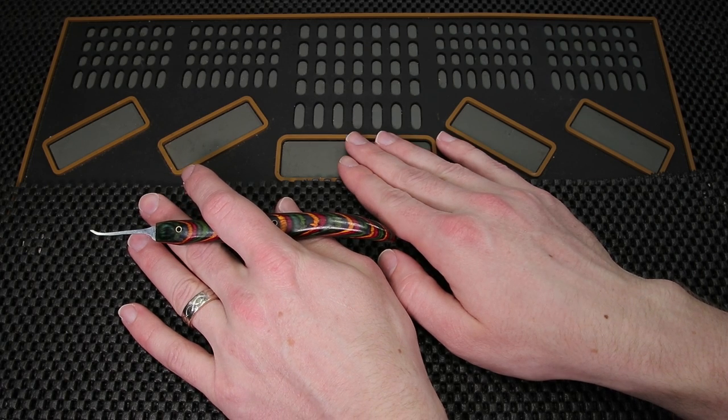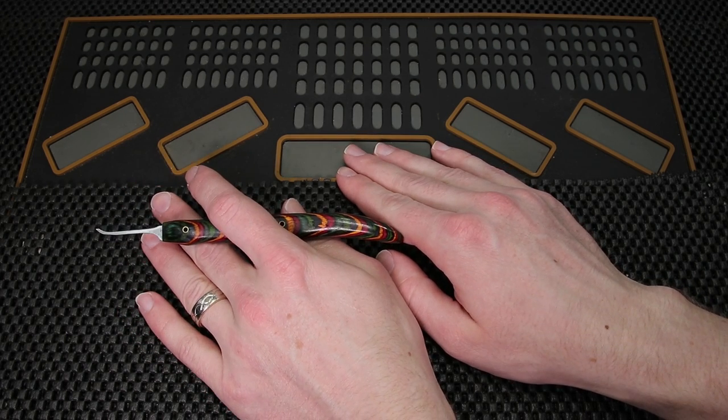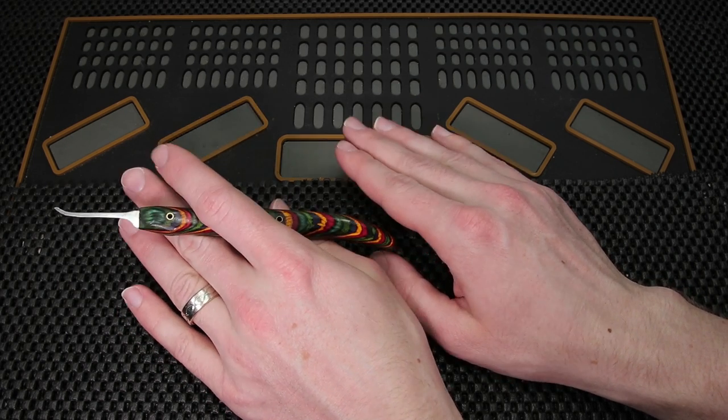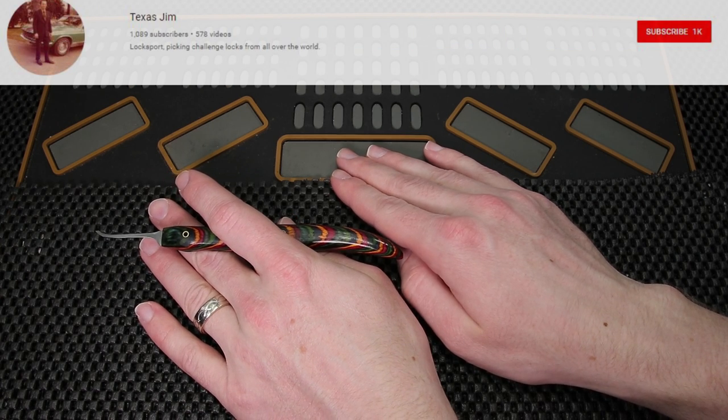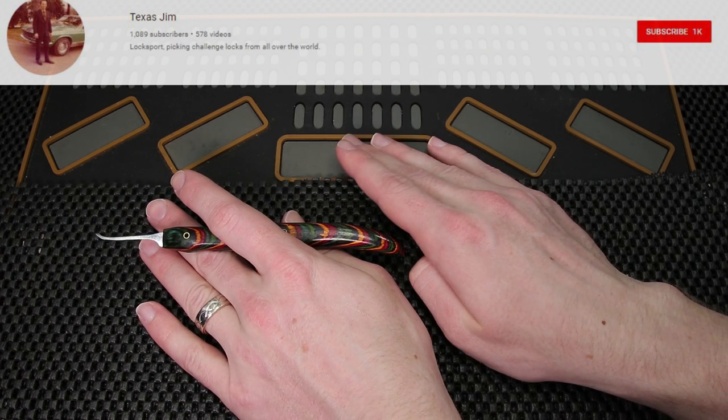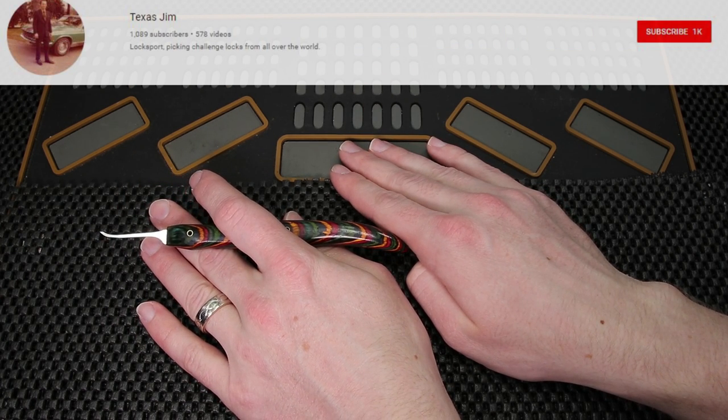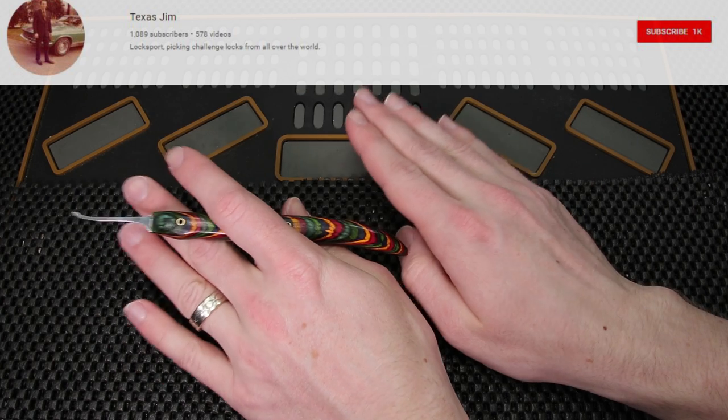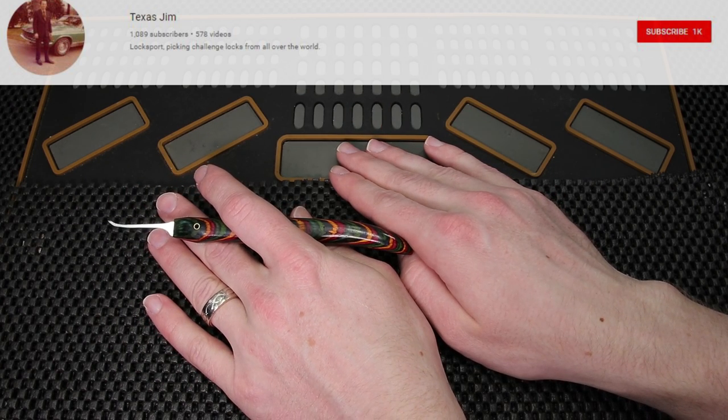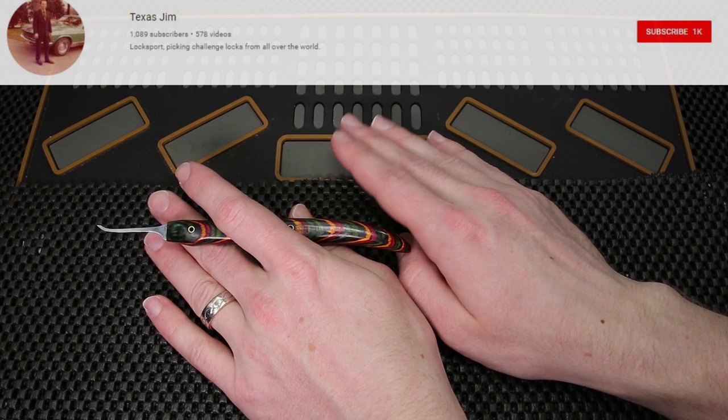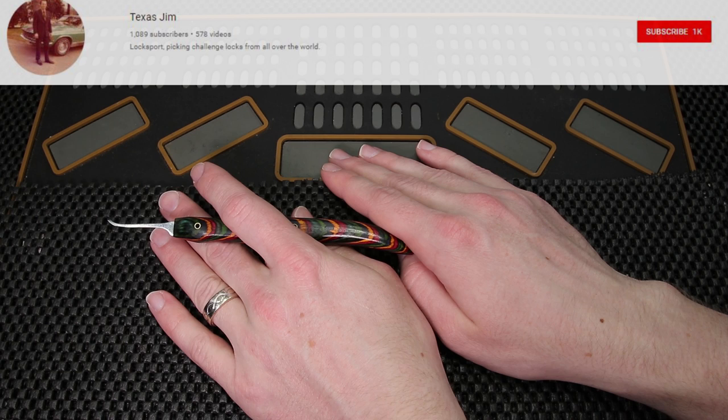The channel that I am going to mention is a channel that was mentioned last week and the channel goes by Texas Jim. Texas Jim has well over 500 videos. He used to be uploading very very frequently but within the last year he has just stopped altogether.